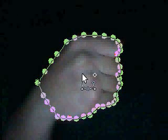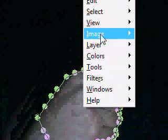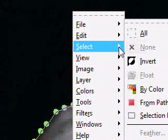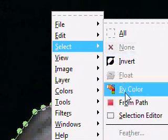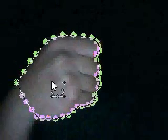You're just going to right click, go to Select, and then From Path. You should get a marching ants effect here.